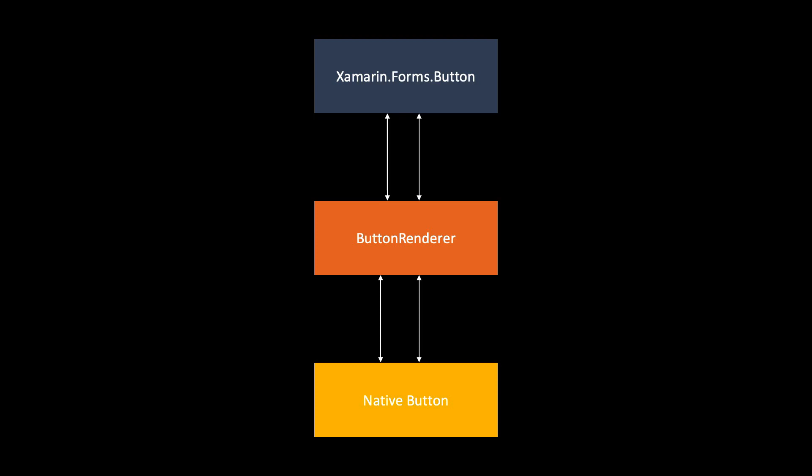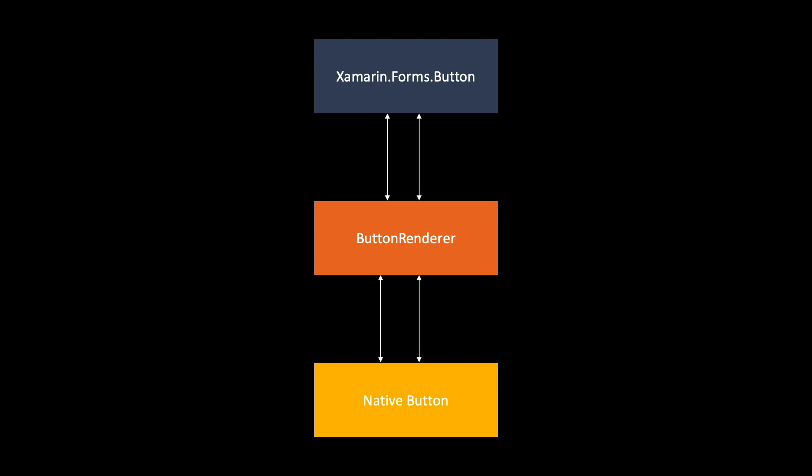But with .NET MAUI this has changed a bit. The concepts are more or less the same, but there are a lot of improvements here. For example, we're instead using an IButton interface, so the button handler doesn't know about the actual button. It just knows about the IButton interface. That means that you can have, if you want in future, different versions of IButton. For example, we have the XAML button that is in the package right now. Comet, an open source framework, can have their own button. And if you want to have a Blazor button with Blazor syntax with .NET MAUI, we can have a Blazor button without changing the handlers. But what the handlers are doing is mapping this to the native button. So even with .NET MAUI we get a UIButton for iOS, for example, and a button for Android.